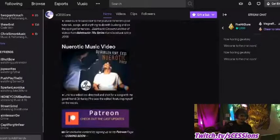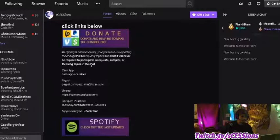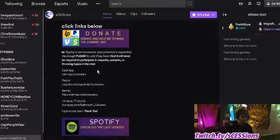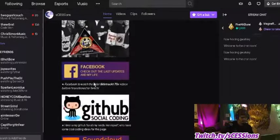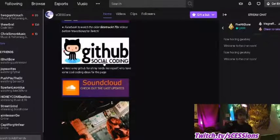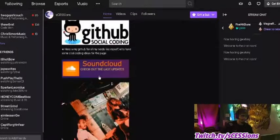When you mention donating, you can note that tipping is not necessary — your presence is supporting enough — and to please tip only if you have it, but it will never be required to participate. I also have Facebook and GitHub on there for any coders who might want to help with the stream — that's where they can put all the code and I can paste the URL into my OBS.